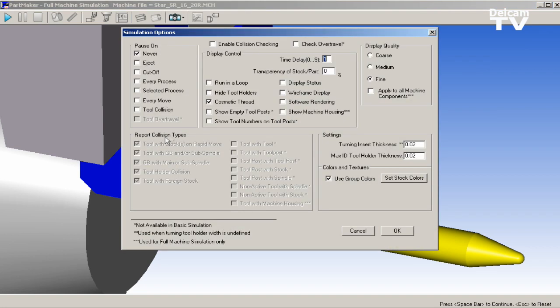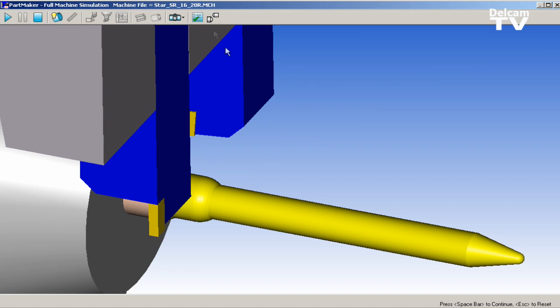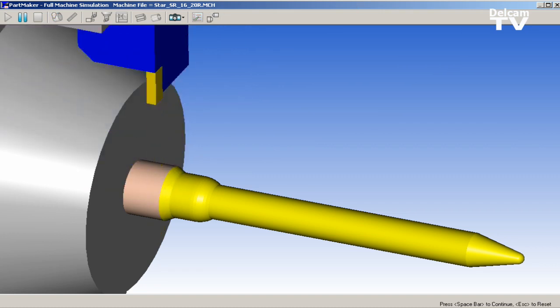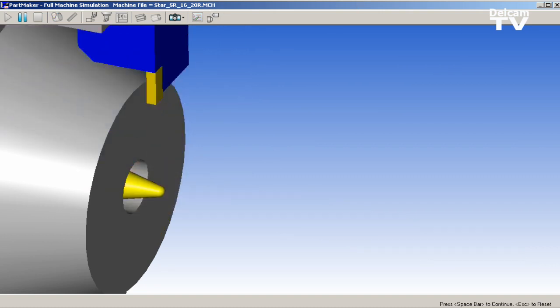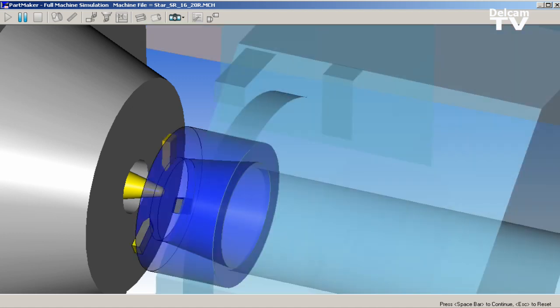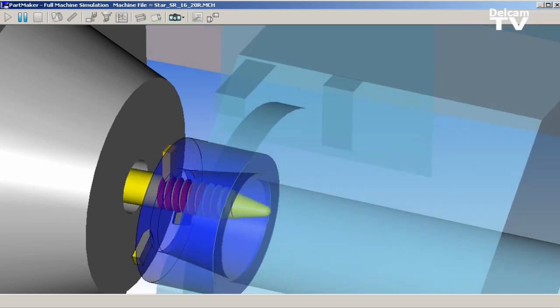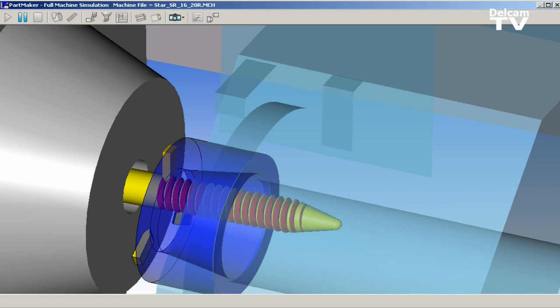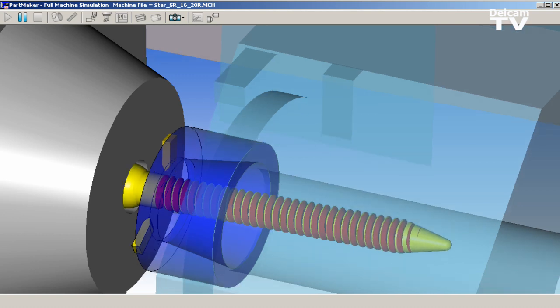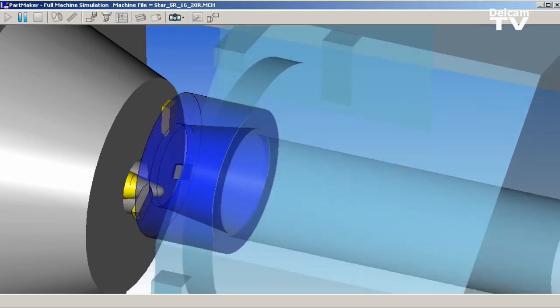PartMaker version 2010 includes specially developed algorithms and a user interface to automate the programming of this unique manufacturing technique. Additionally, PartMaker's 3D simulation fully simulates the machining with a thread rolling attachment, as those attachments can generally be quite large inside of the working envelope of a machine and thus provide the additional risk of collision during machining.